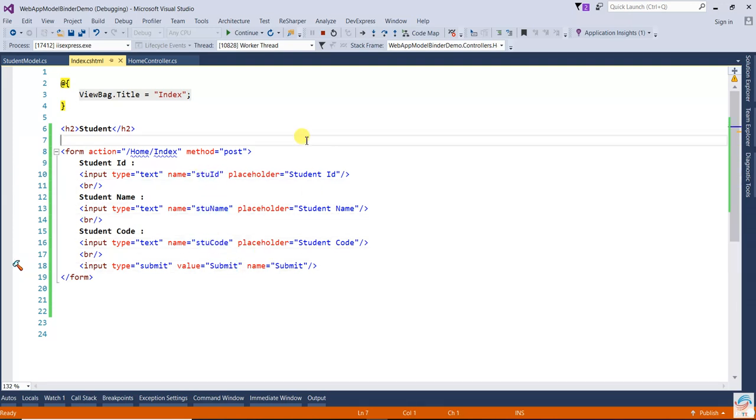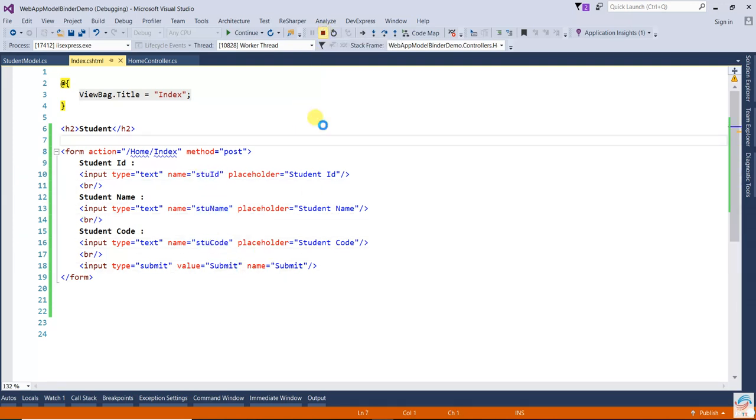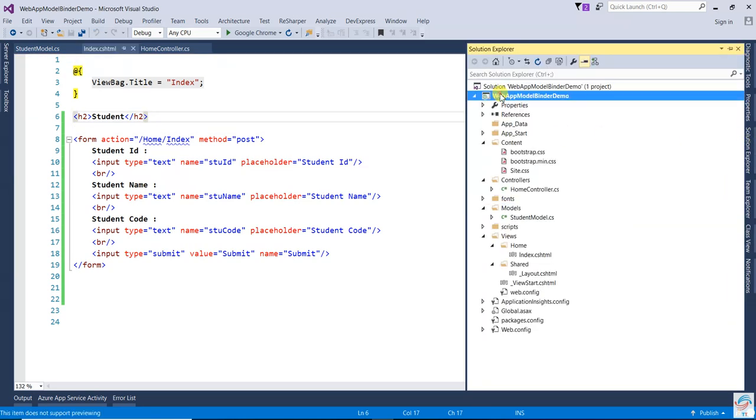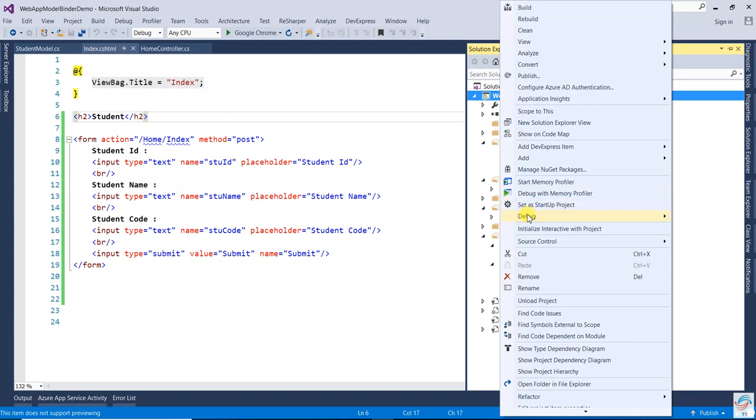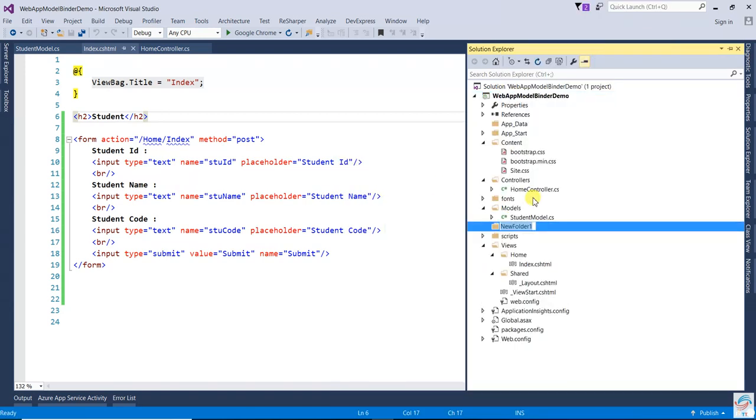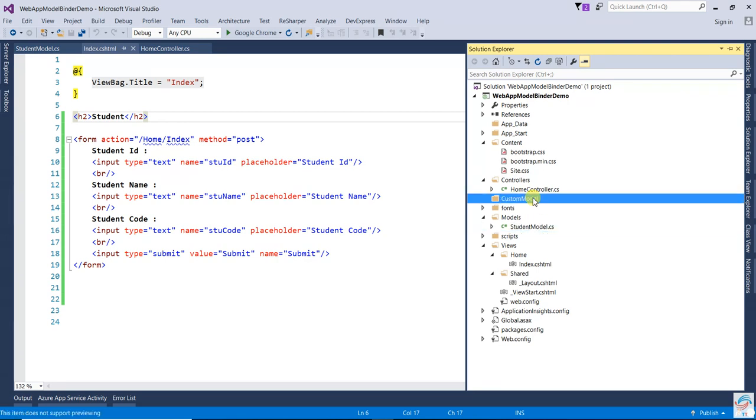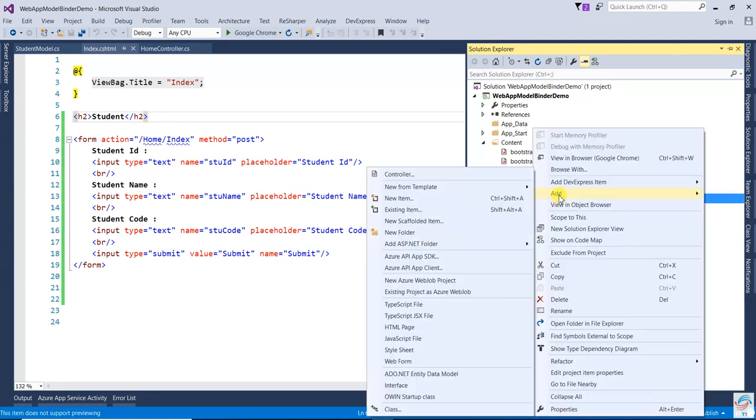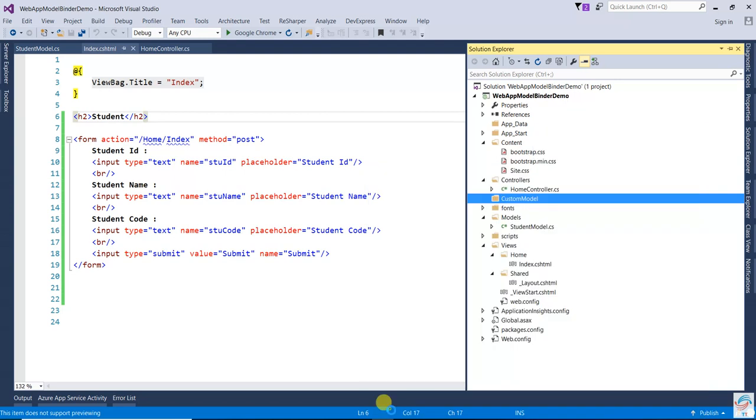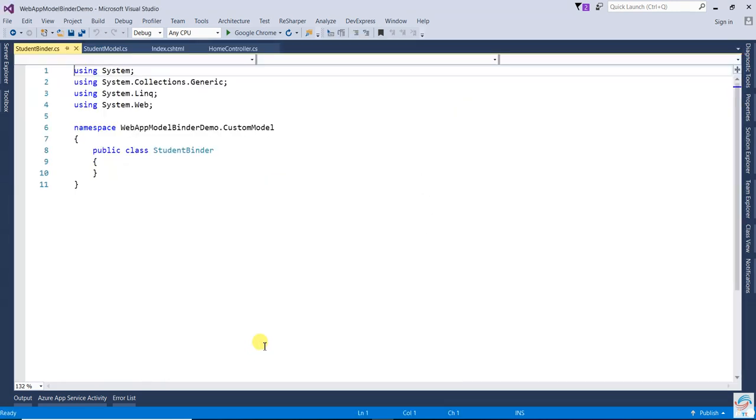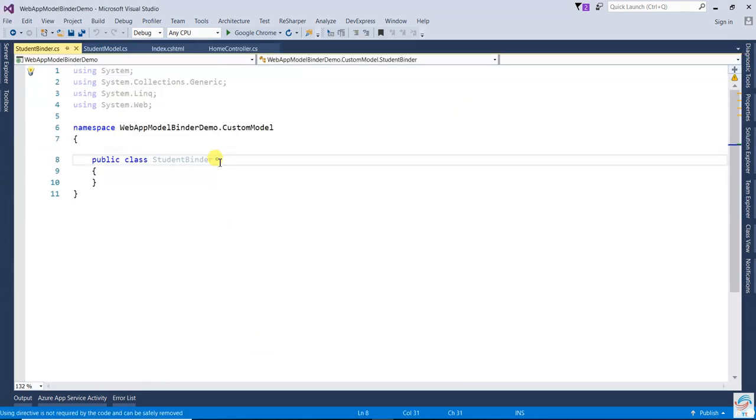So in this scenario, we can create a custom model binder. How will we create that custom model? Just create one folder - add new folder - and write custom model binder. Then right-click and add a class. Since this is for student, I'm going to write student binder.